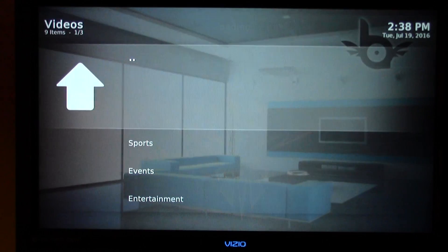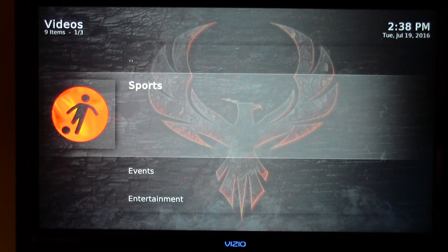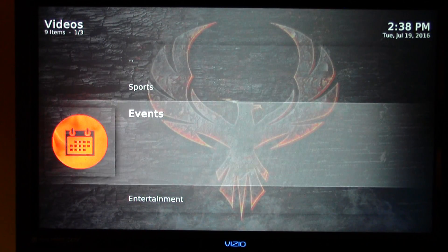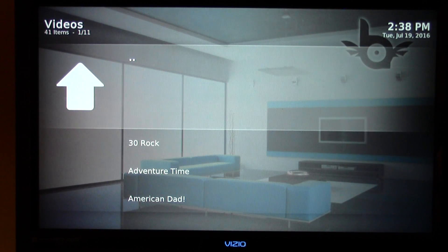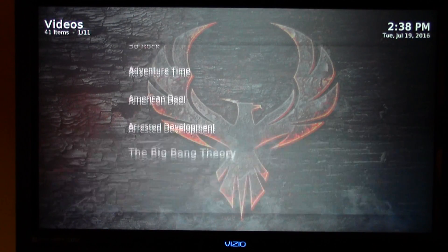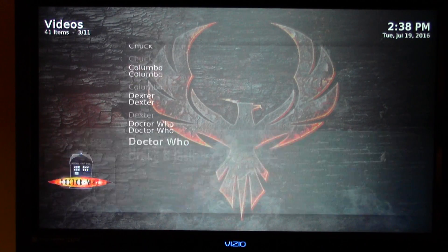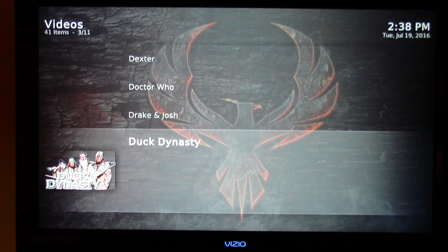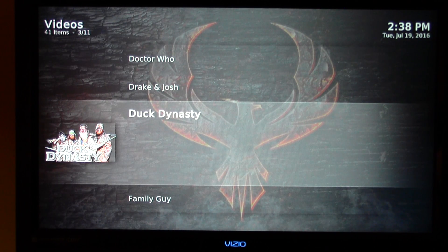If we go to Phoenix TV, we have sports, events, entertainment, and TV shows. If we just click on TV shows, you're going to see that we have 24/7 channels again, which we also have the same type of thing on PX4 TV as well.